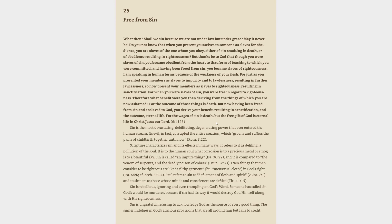Romans 6:15. Free from sin. What then? Shall we sin because we are not under law but under grace? May it never be. Do you not know that when you present yourselves to someone as slaves for obedience, you are slaves of the one whom you obey, either of sin resulting in death or of obedience resulting in righteousness?